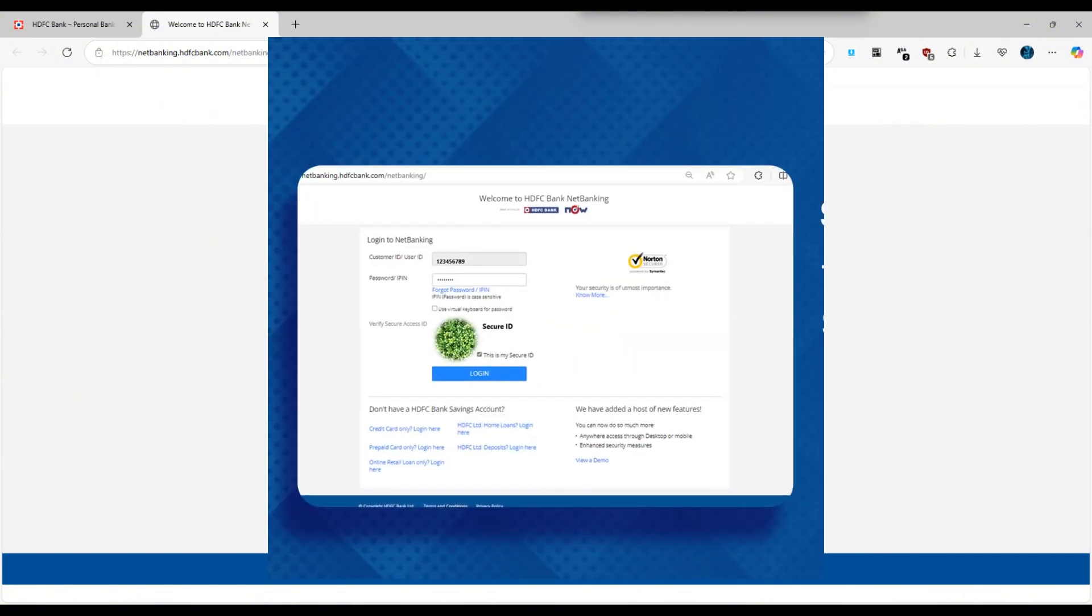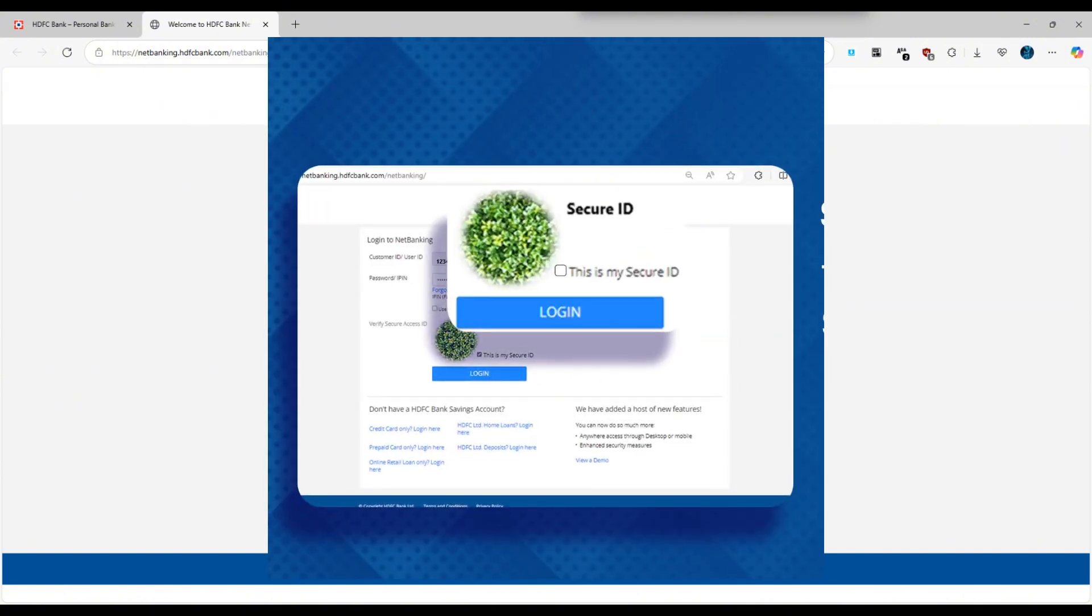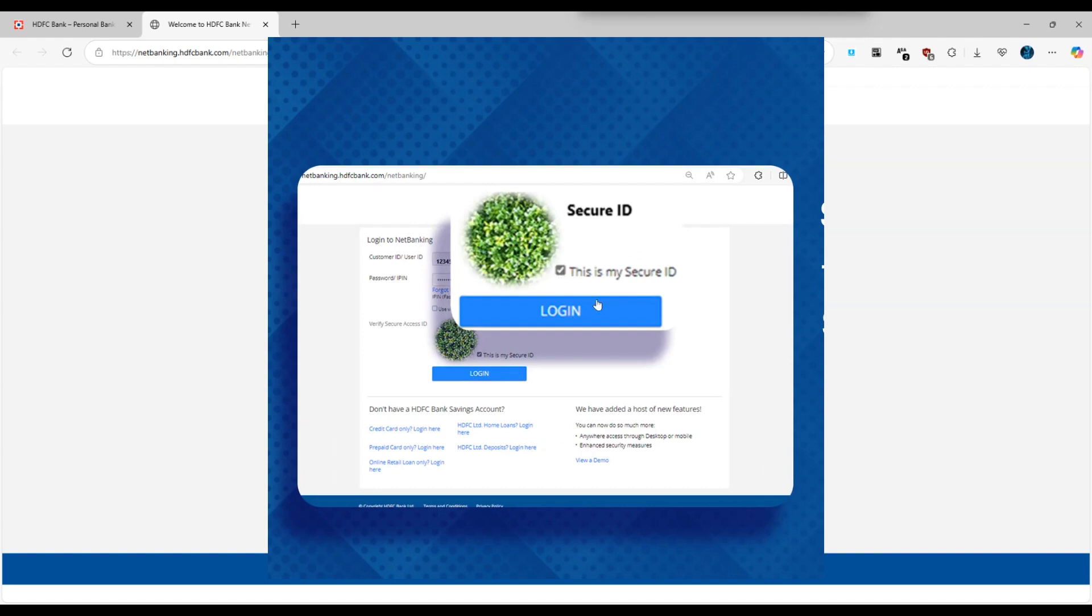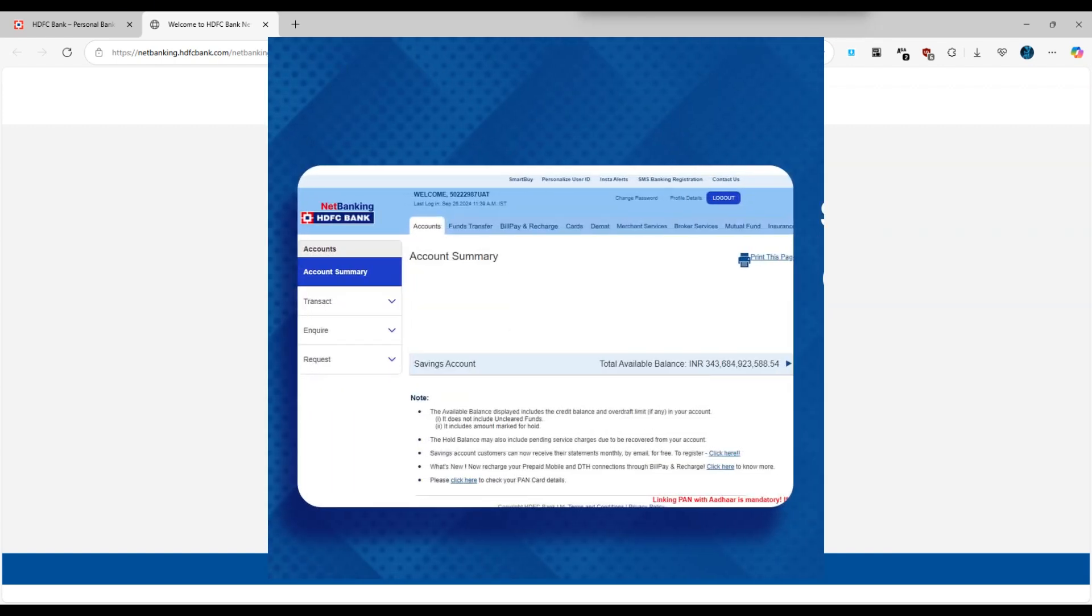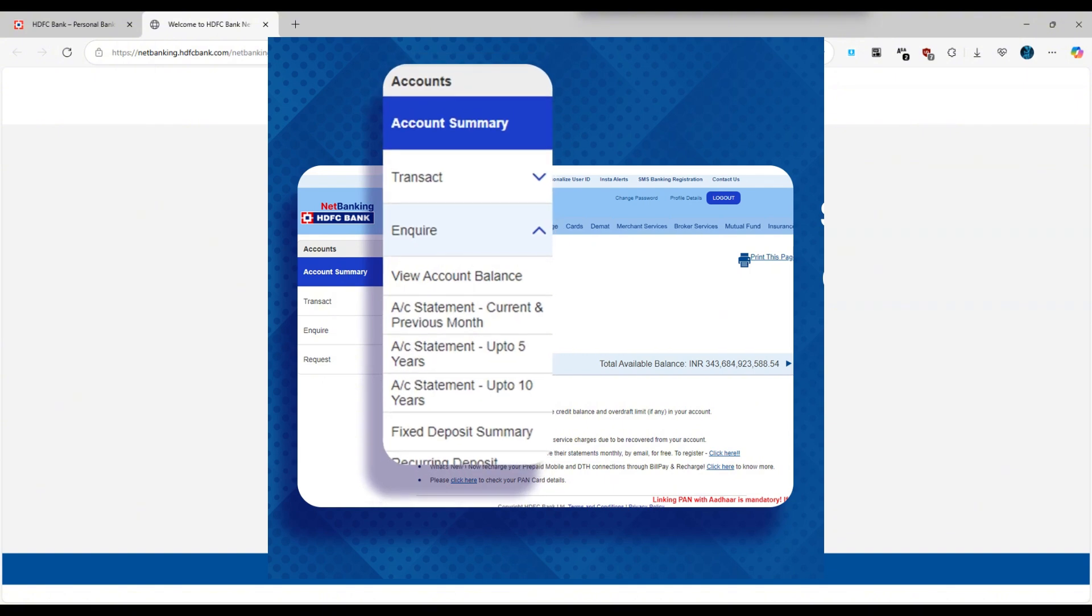Once logged in, look for the account section on the dashboard. Under the accounts tab, select account statement or download statement depending on what you see.